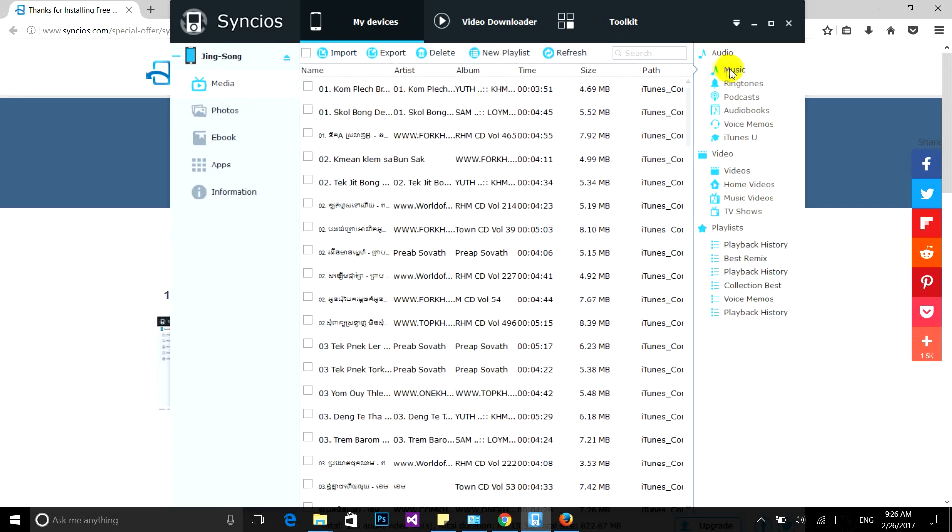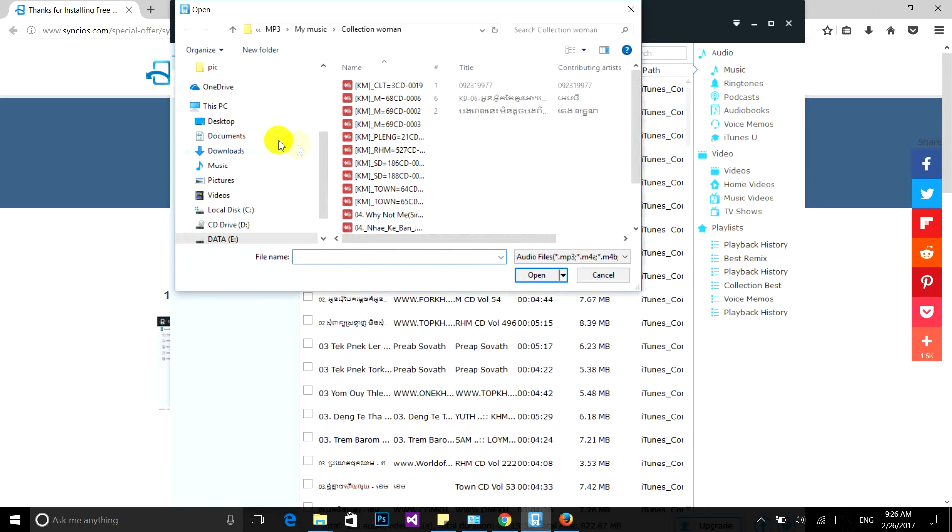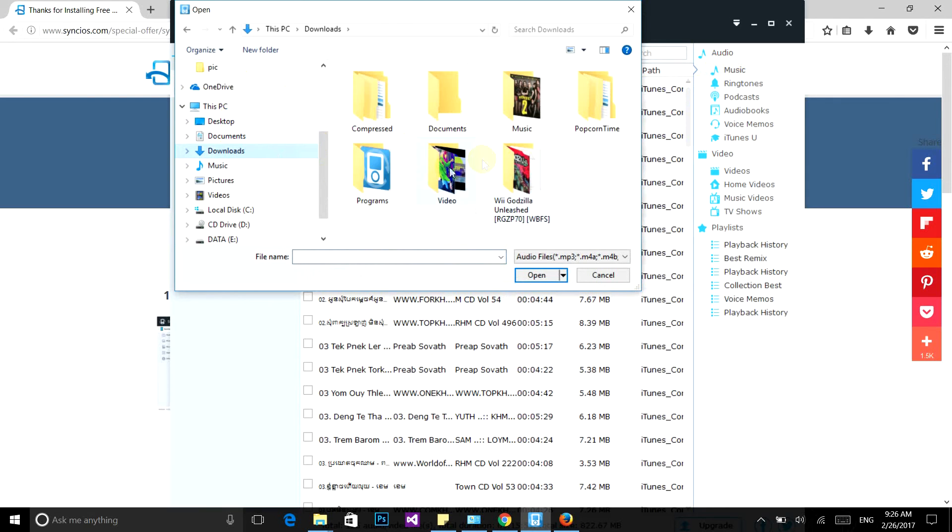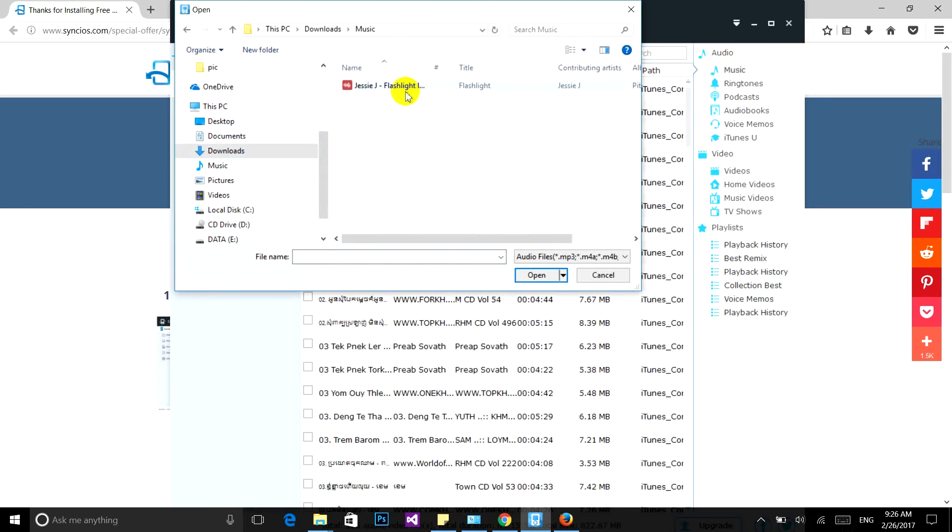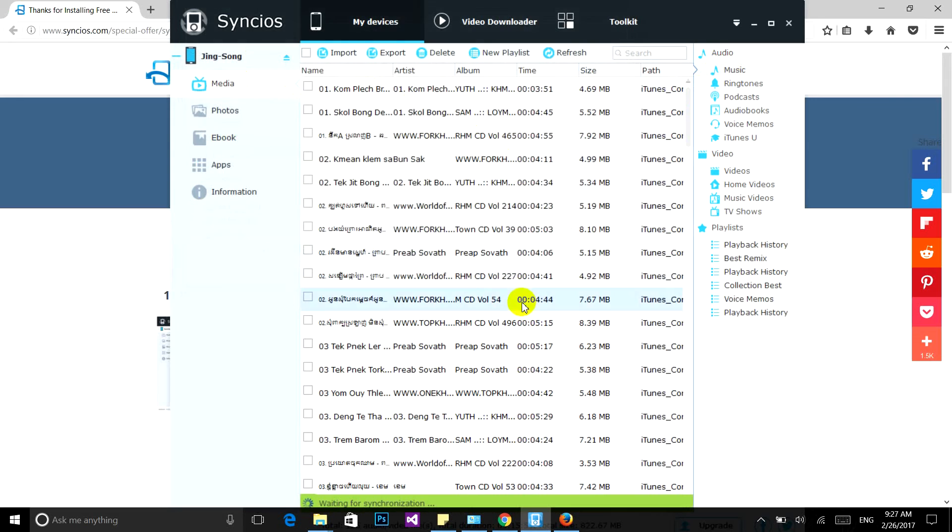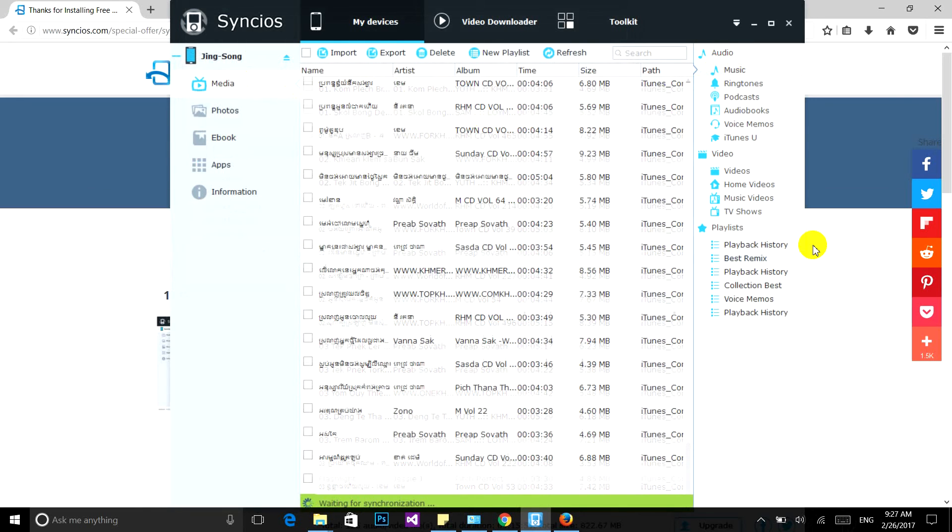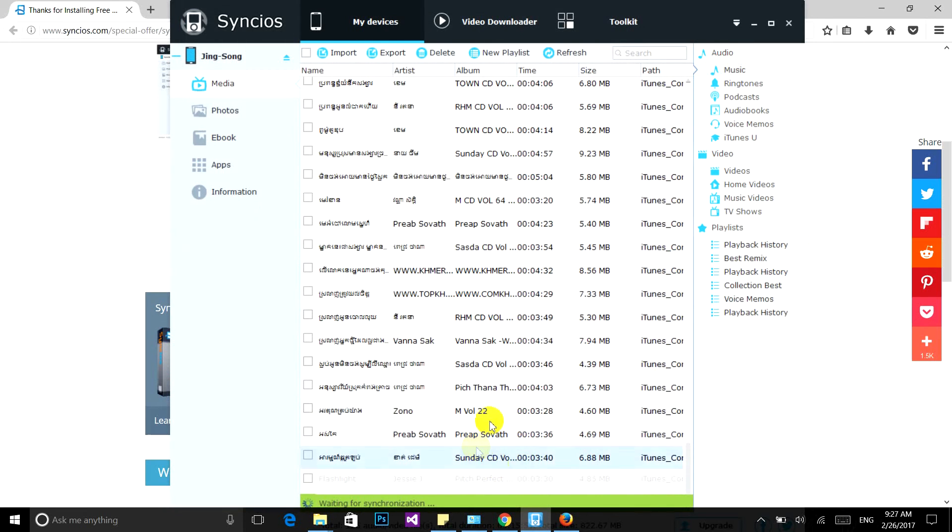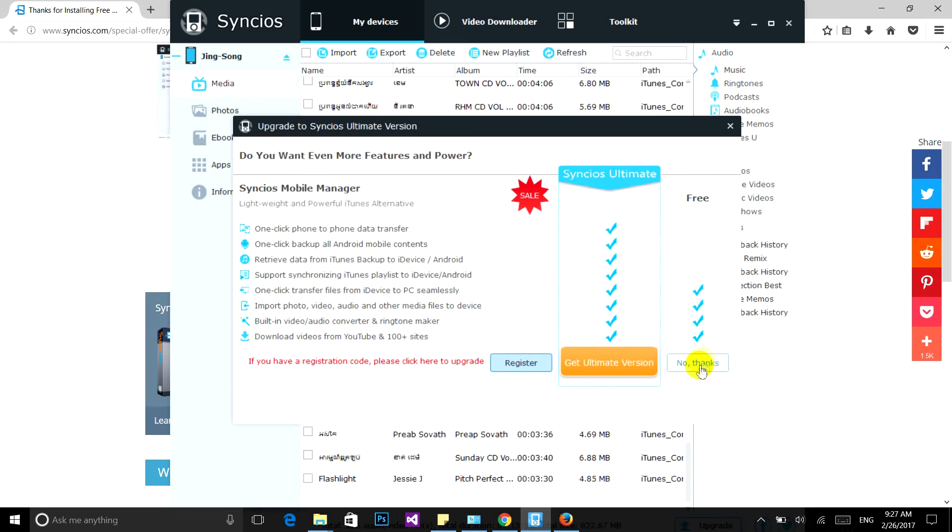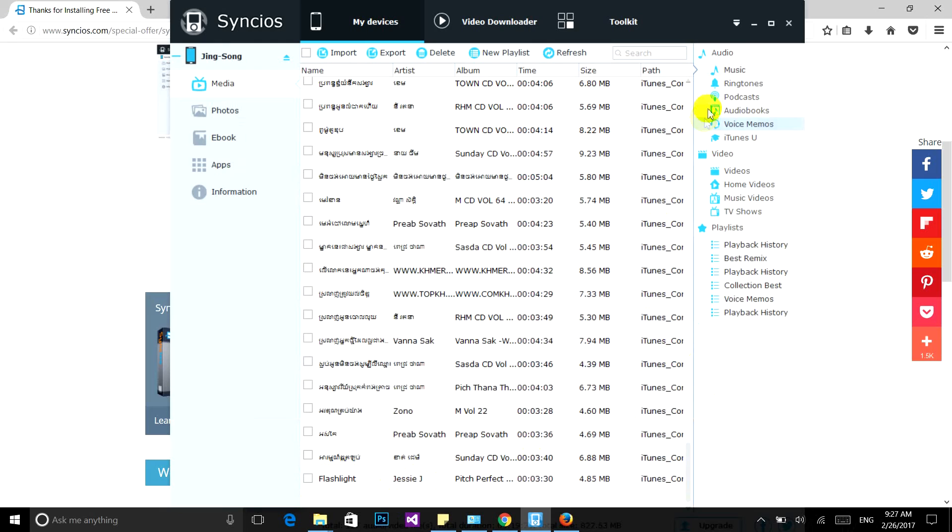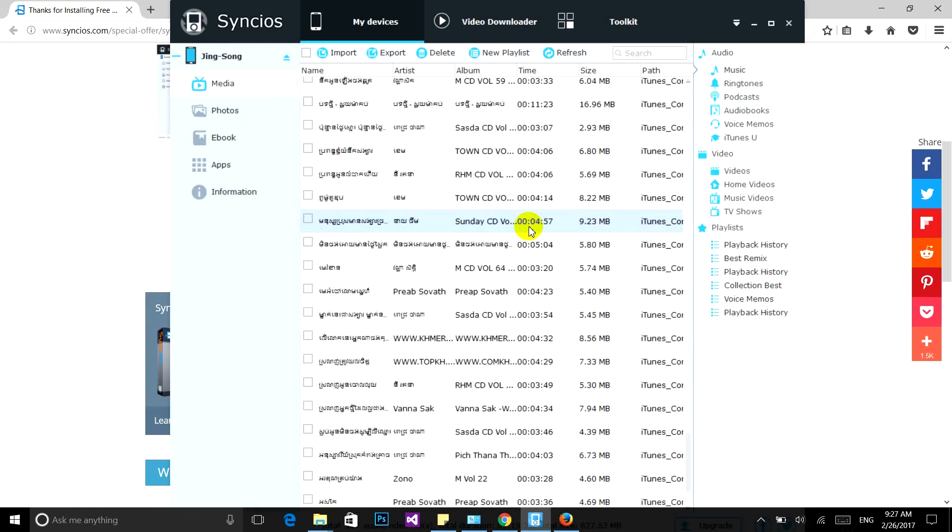Now I'm going to find my music file. Here in Music, just select it and then click the Open button. Wait until it finishes synchronization. Complete! I got it.